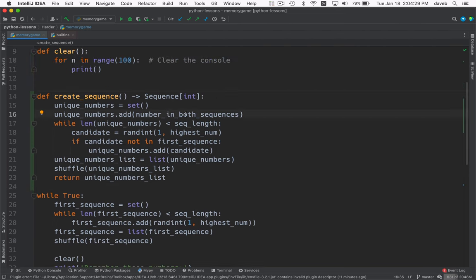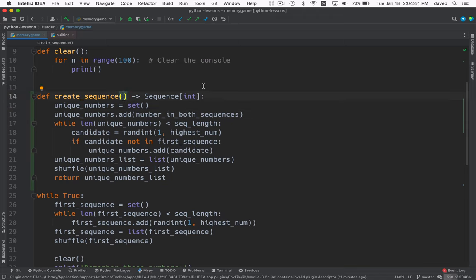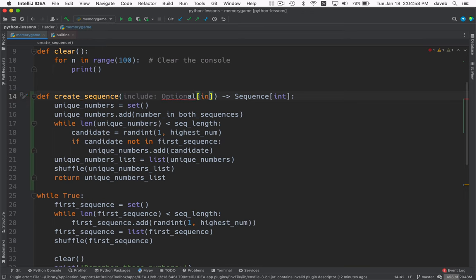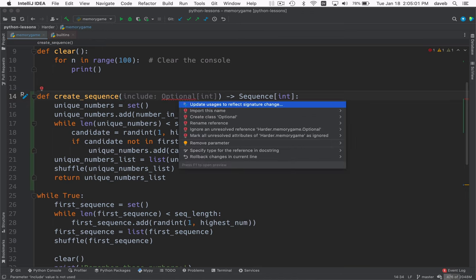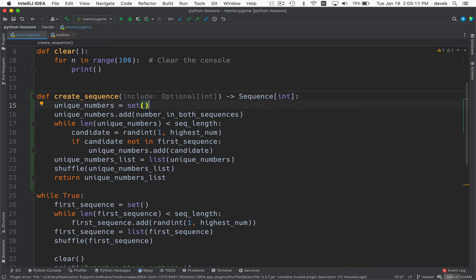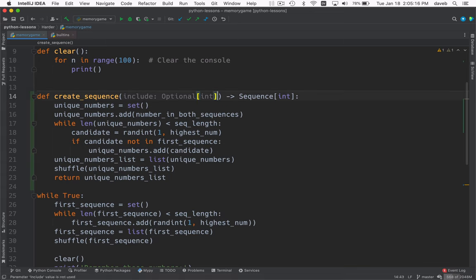Now, number of both sequences, that's only added for the second sequence, not the first. So I think we're going to need to add some parameters to this function. And I think we're going to need to have a way to include a number in the set. So we'll create a variable called include. And this is going to be optional int. Optional comes from typing. Okay, and since it's optional, that means it may not be supplied. Let's give it a default value of none.